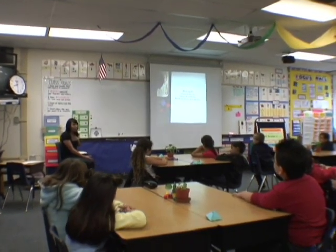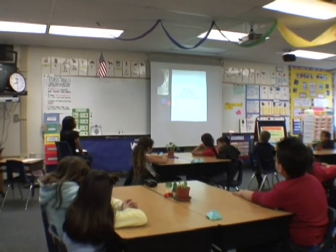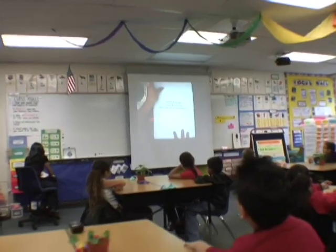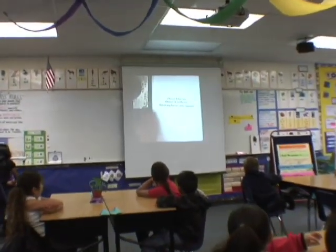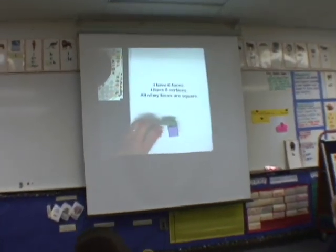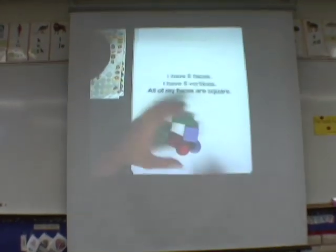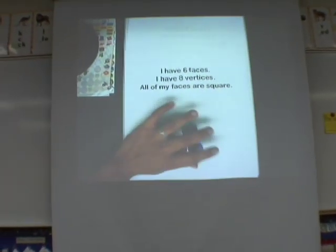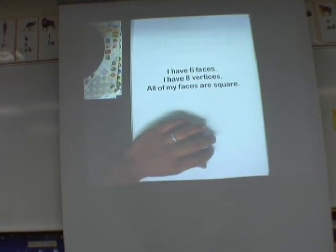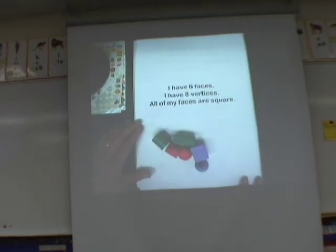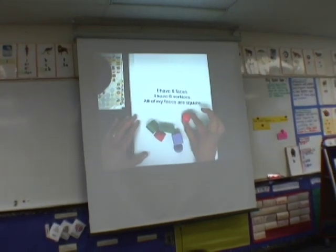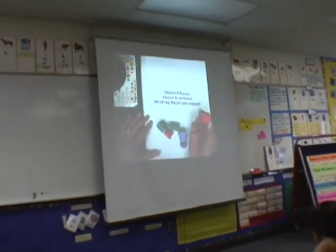Let's take a look at our sample riddle, and I'm going to show you how I would go about solving it. So let's look at the first clue: I have six faces. The first thing I'm going to do is use process of elimination — figuring out which shapes do not fit the clue to help narrow it down.